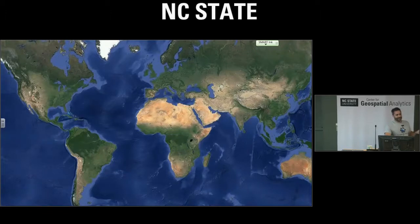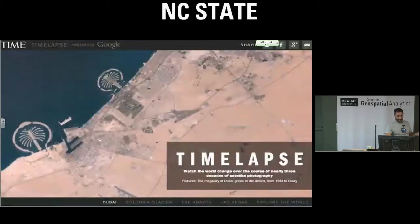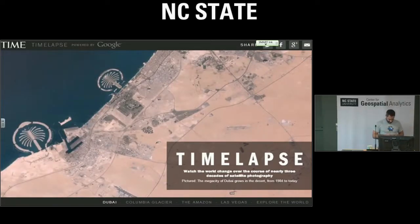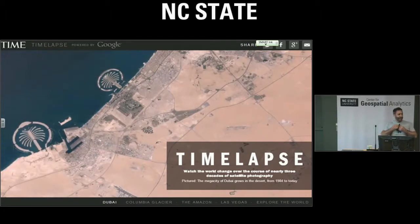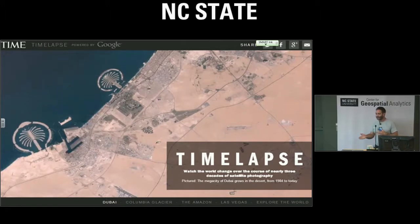Once you've done this for one year for the whole world at 30 meters resolution from Landsat, the next logical thing is to do it for 30 years for the whole world. That project became known as Time Lapse, and it was released on the Time Magazine website — because time, time lapse.